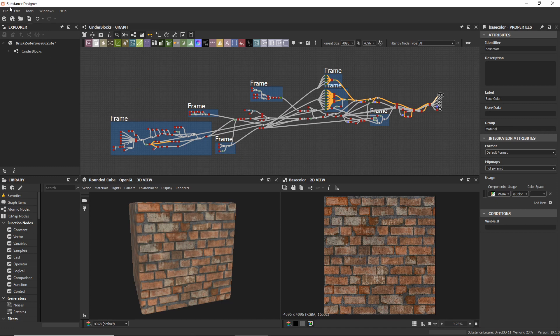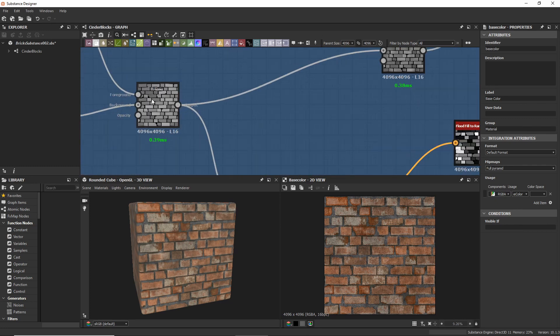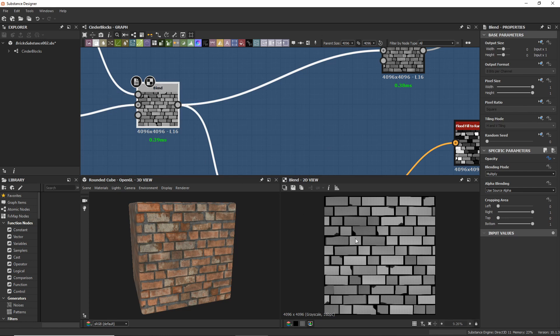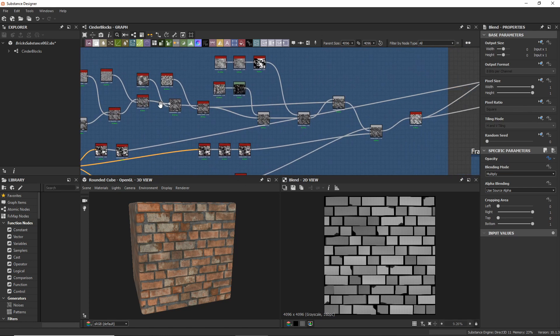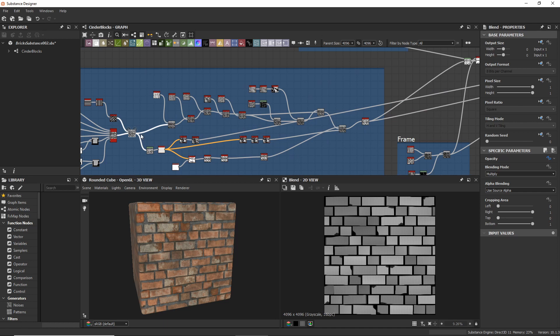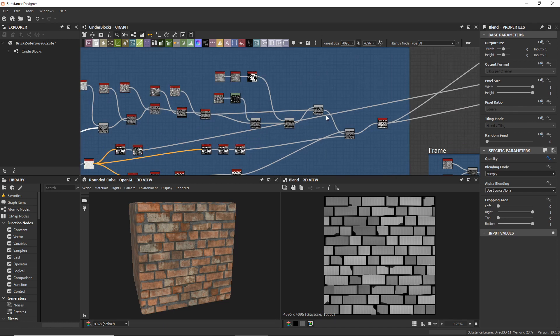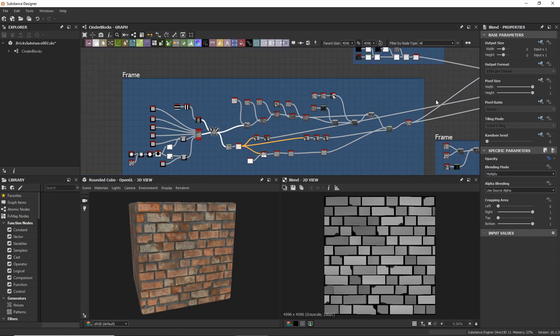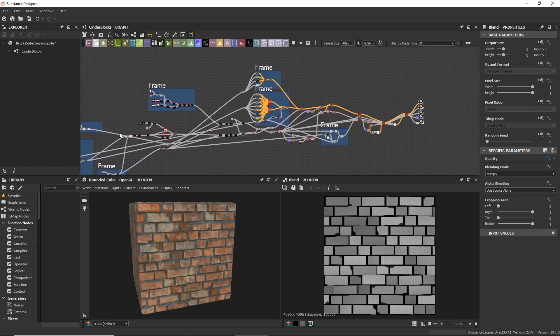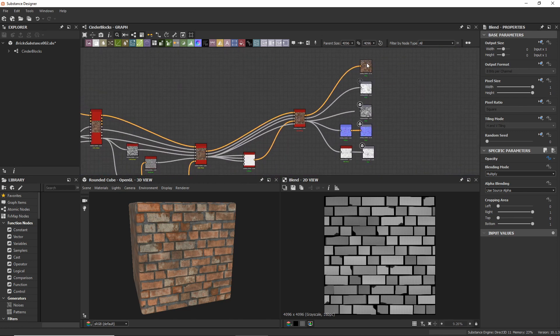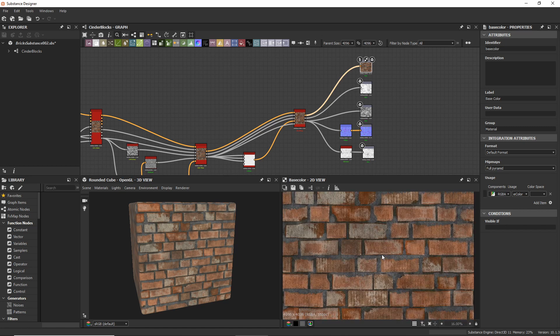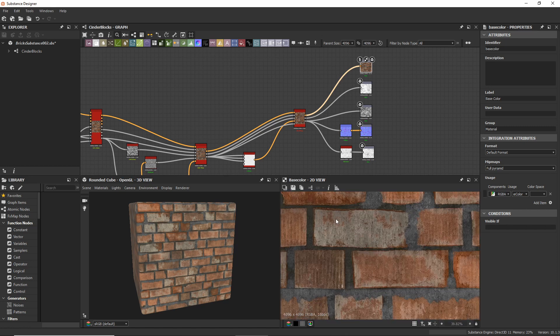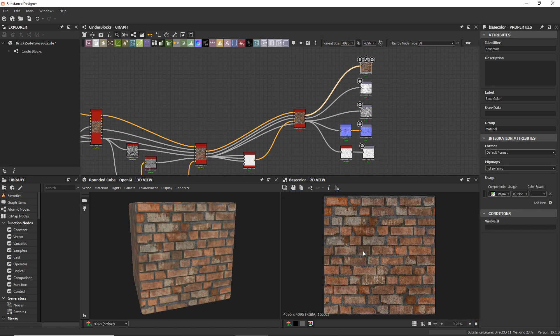It's a software called Substance Designer and you start out with a very basic pattern like these bricks and these bricks get piped through a number of filters in these individual nodes until eventually you have a material like this which has all the details and everything.